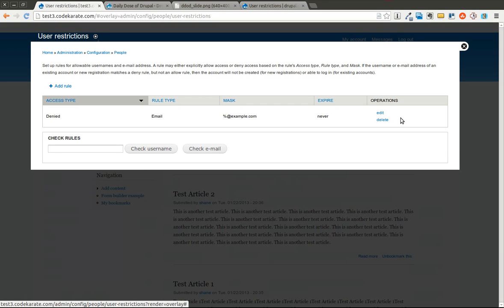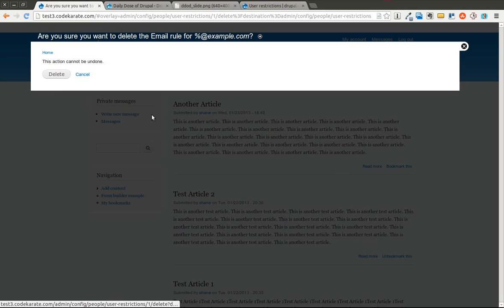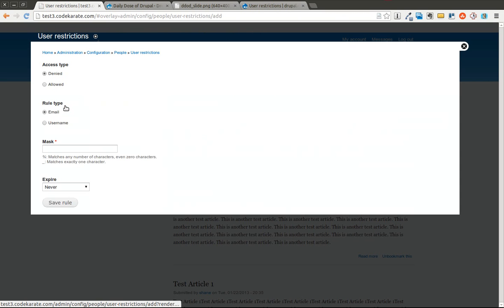And as you can see I already have one in here that I had before. Basically I'll go ahead and delete it and remake it so you can see that process. You simply add a rule and you select whether you want this to be denied or allowed. And then you can say okay do you want to check for email addresses or usernames.